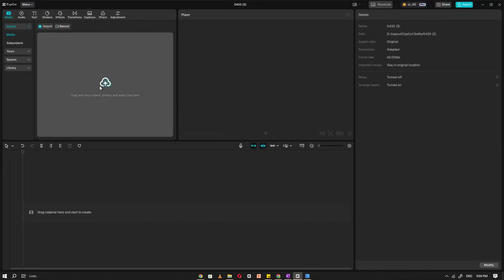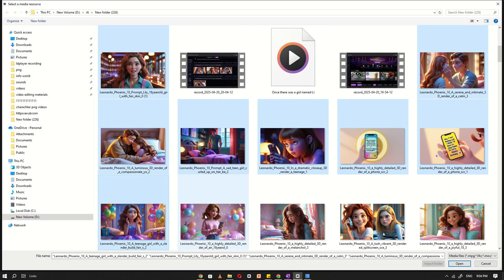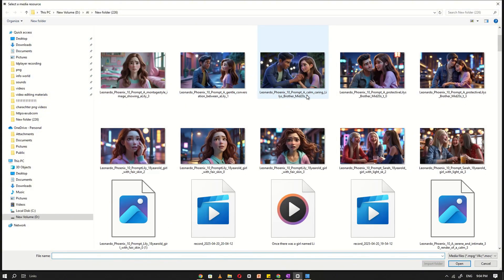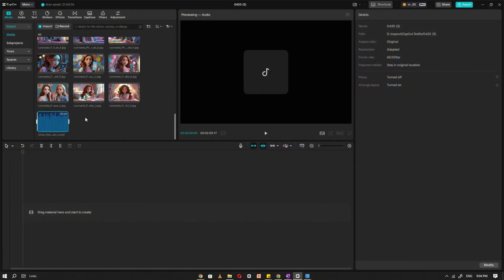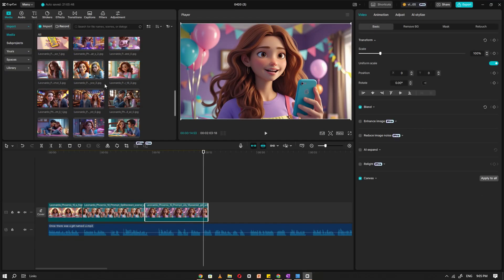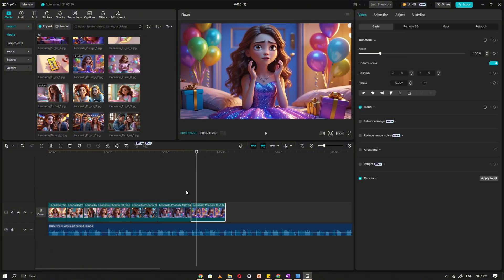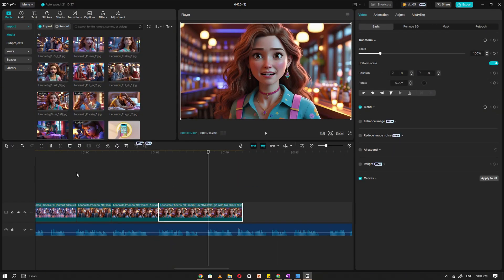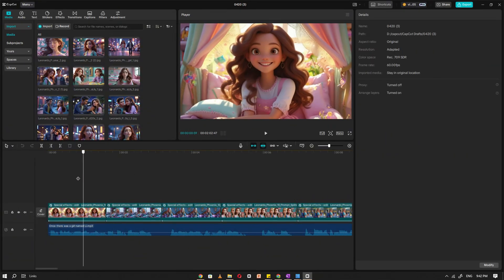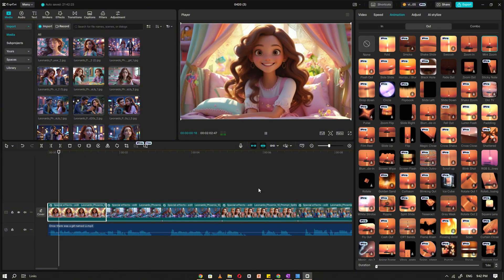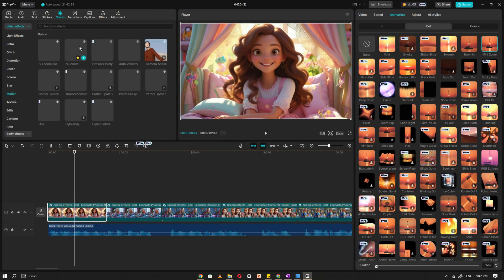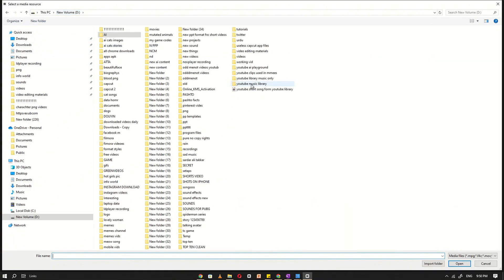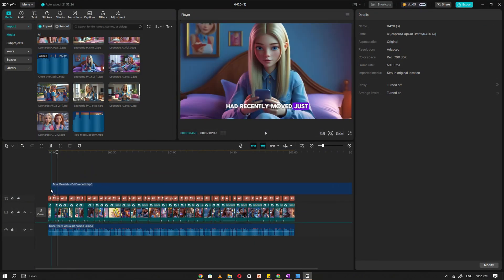Now open CapCut and import all the images you generated using Leonardo AI. Once that's done, import the voiceover file we created with DubDub. Next, drag the voiceover onto the timeline. Then, place each image in the correct order, matching them with the corresponding parts of the story, one by one. For animations, I've simply applied a mini-zoom effect to each image to give it some motion. As for visual enhancement, I've used the 3D effect across all the images to maintain consistency. Now, import your background music and align it perfectly with the flow of the story.